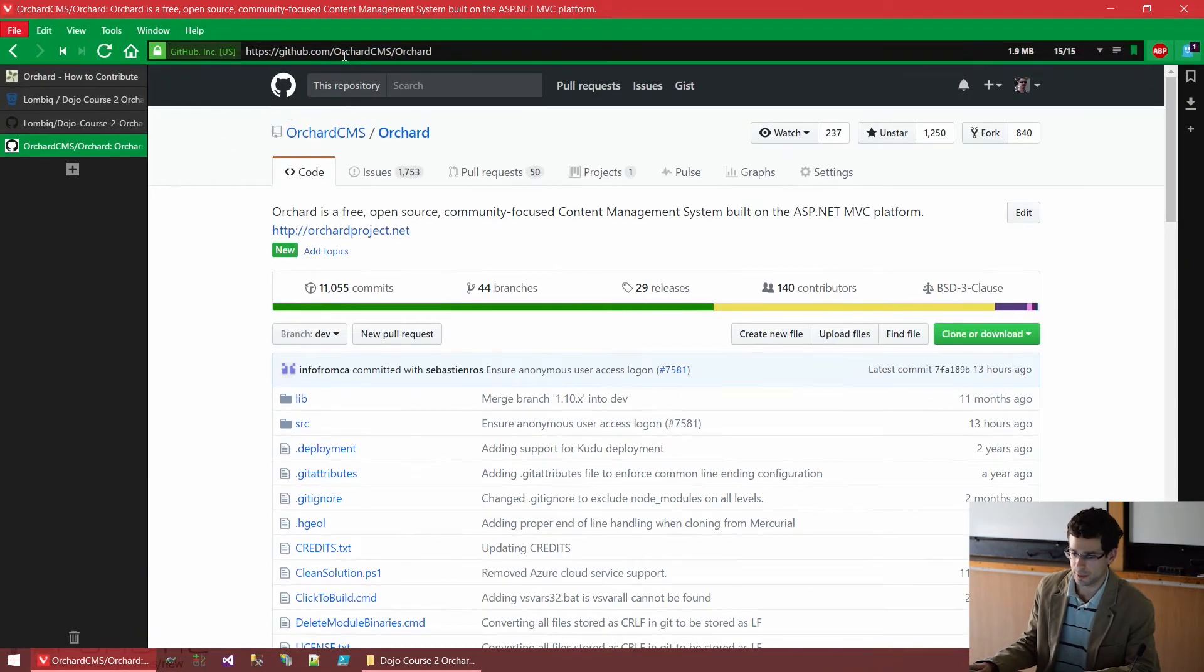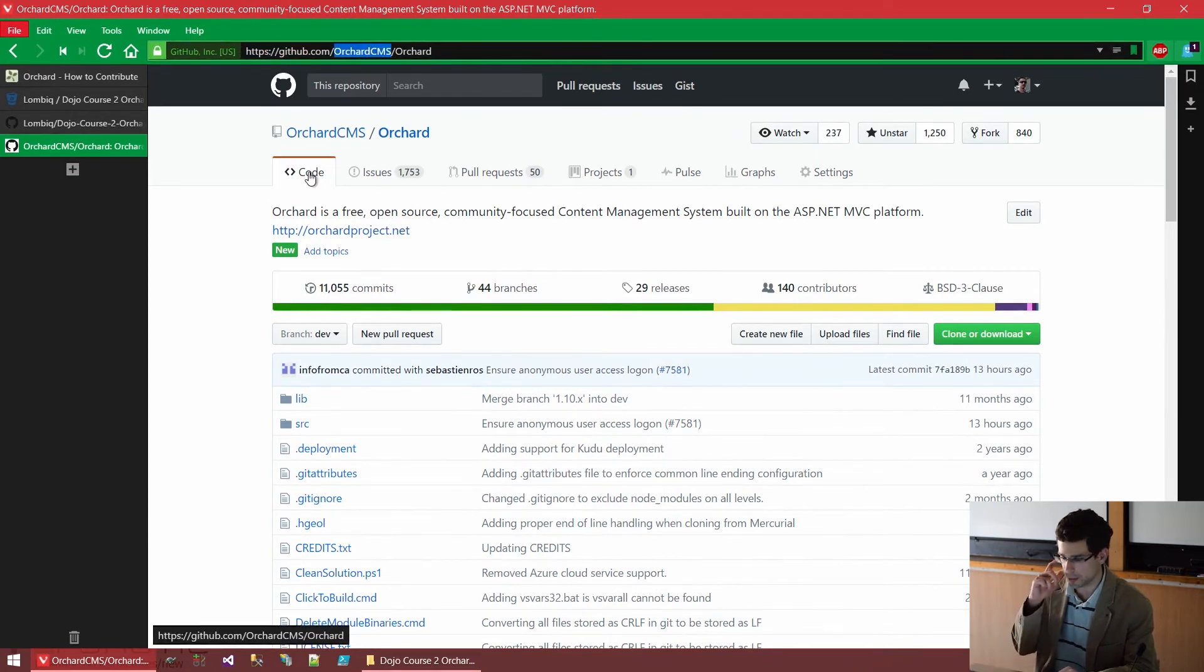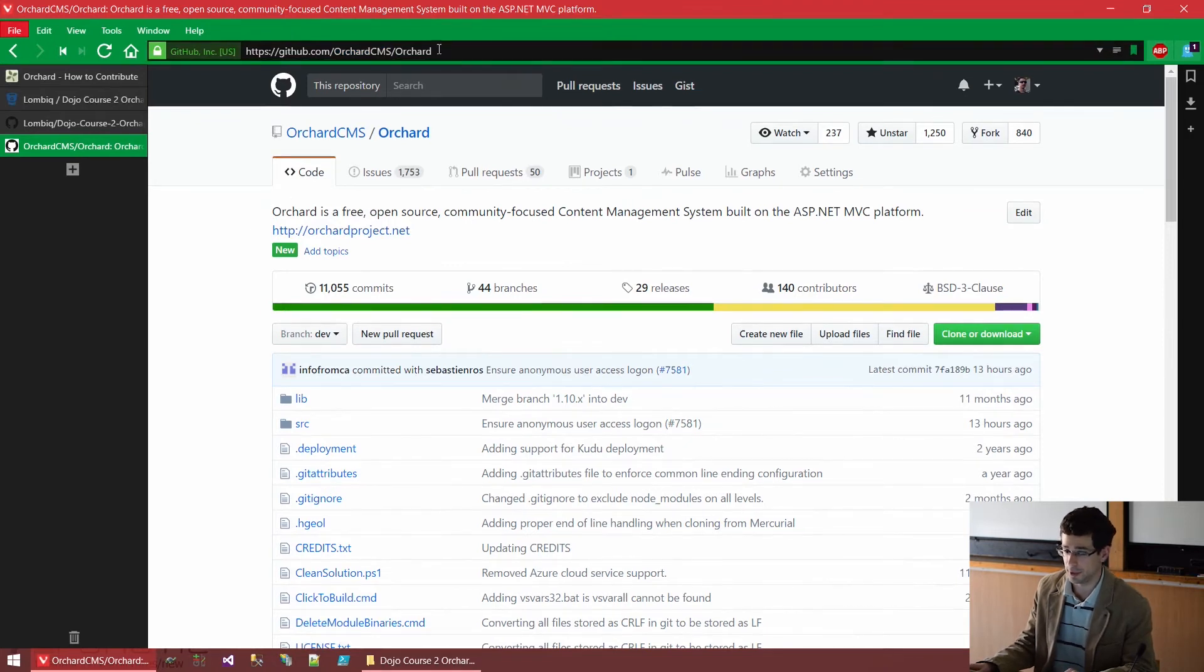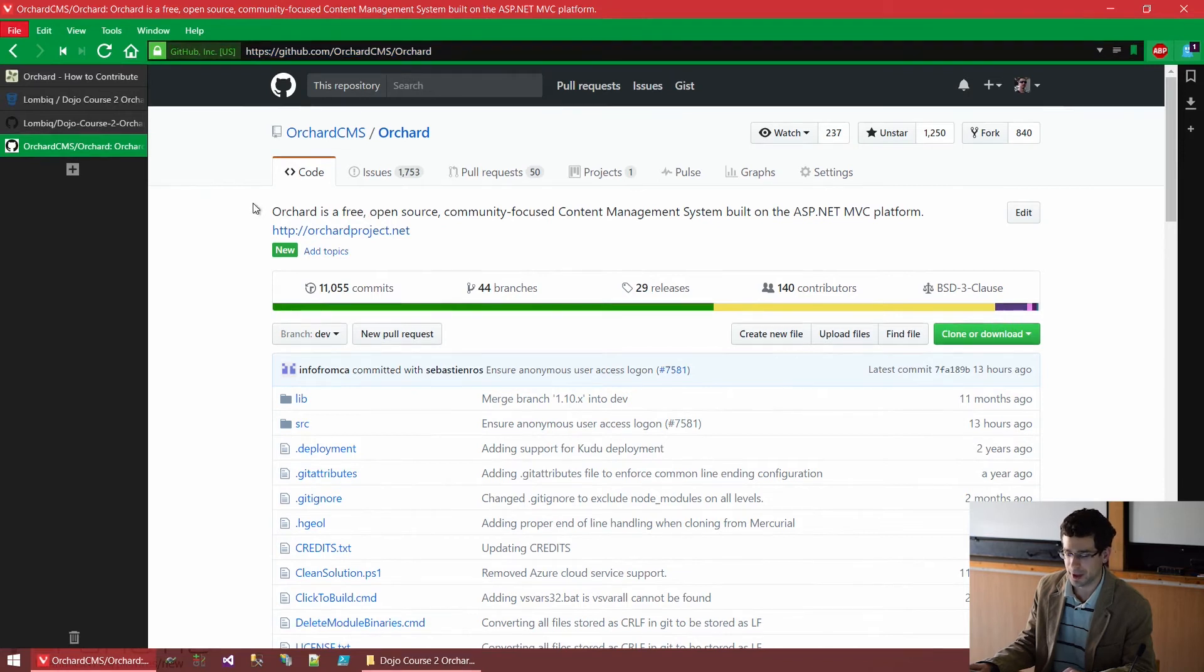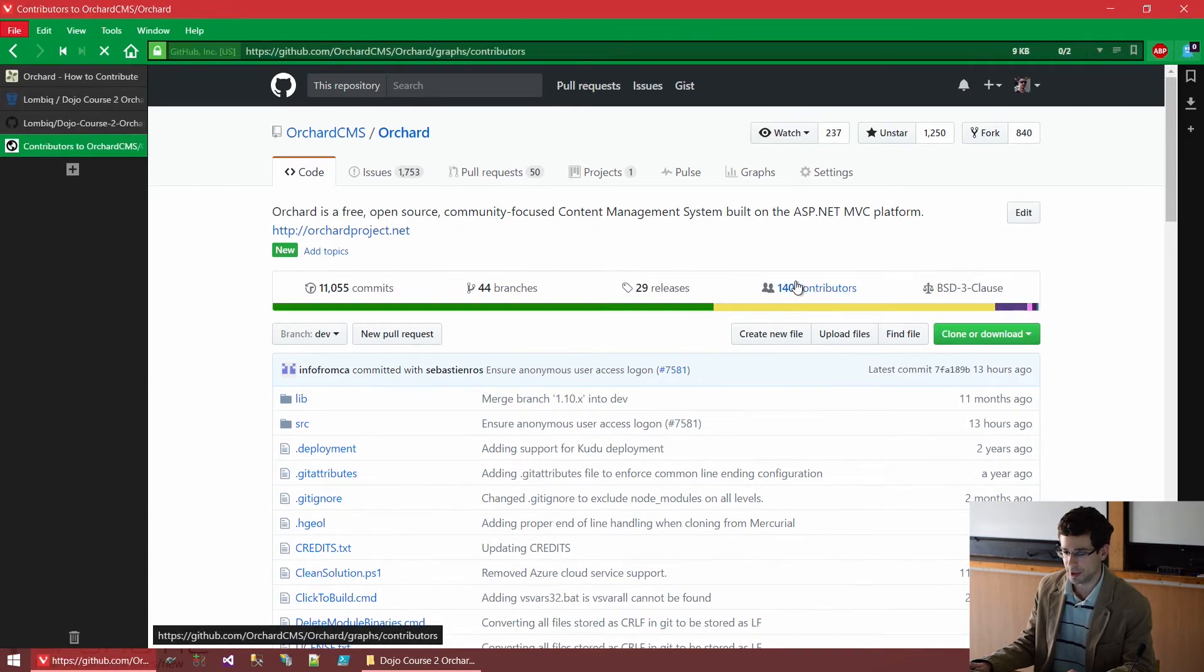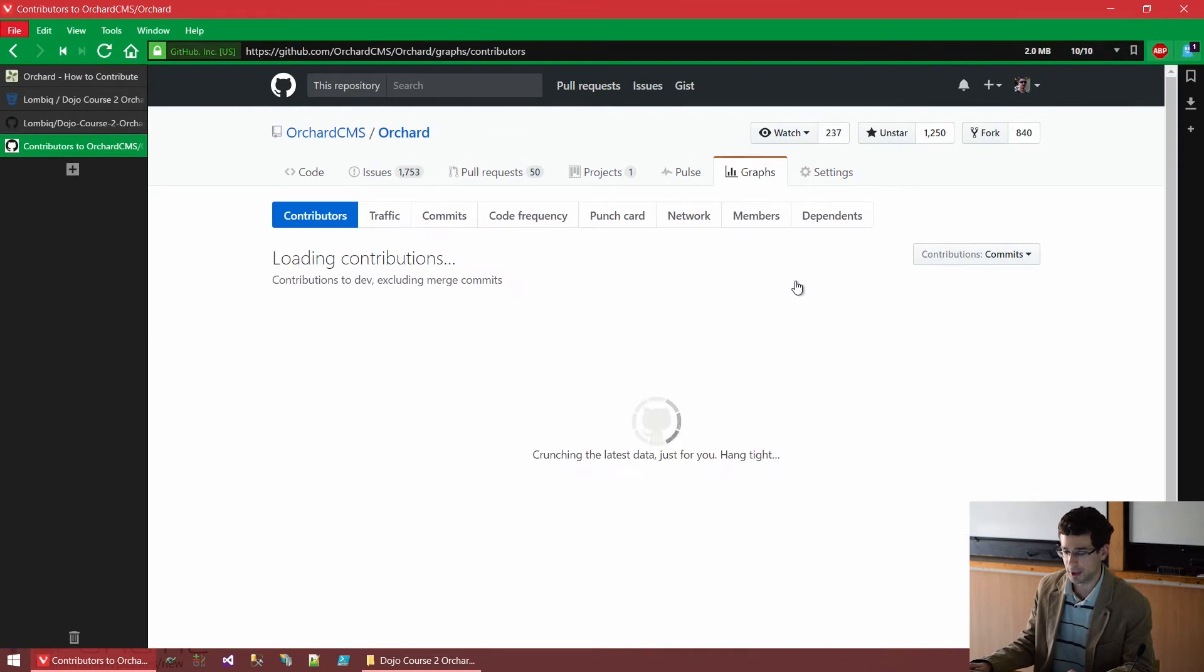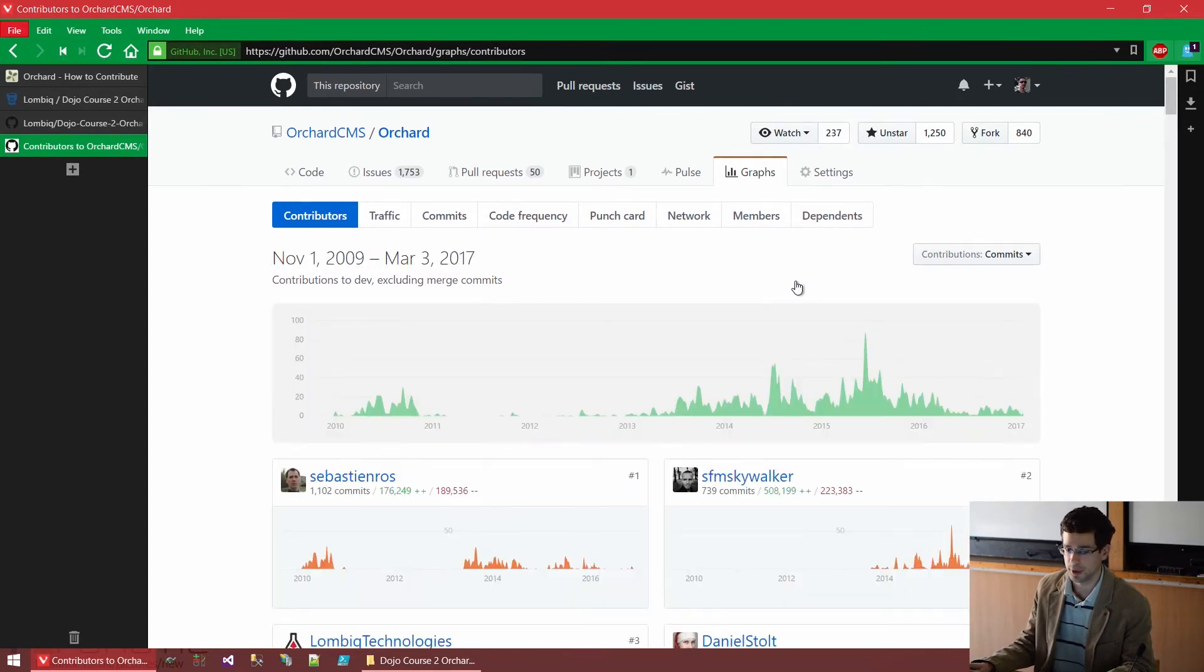Under GitHub.com slash Orchard CMS, we have all the Orchard related repositories. And while the most important one as of now is the Orchard repository, surprisingly, here we have the whole Orchard source code. And if you take a look at the contributors, you will see that there are quite a lot. There are a lot of individuals and a lot of companies behind Orchard and contributing to Orchard.